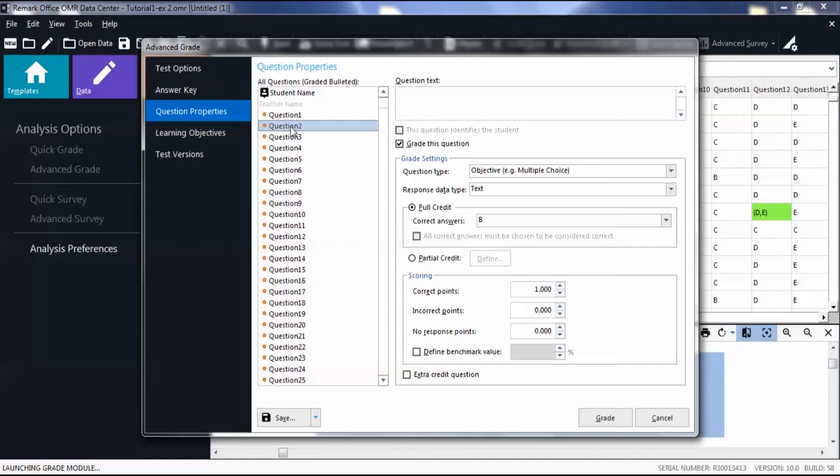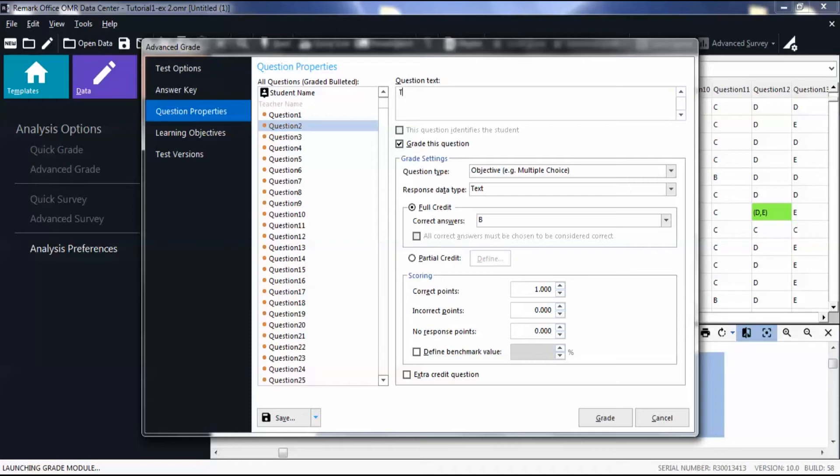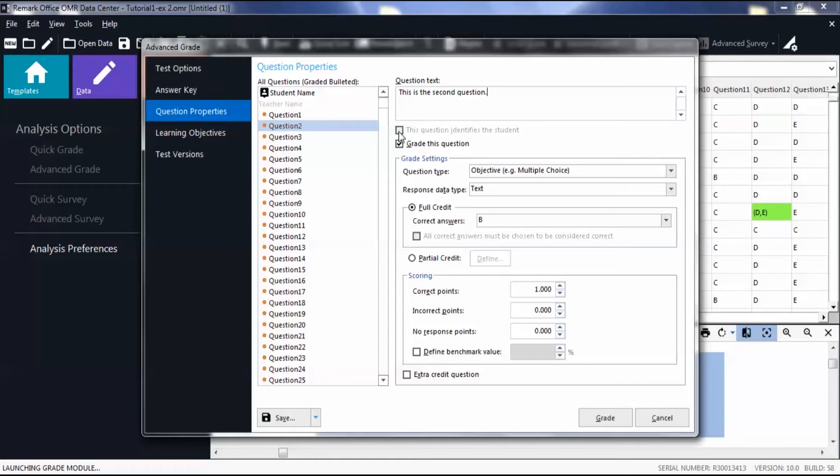The question text box is where you will see any text that was taken from your template settings. You can also add text to this section. The check box for this question identifies the student can be used on ungraded questions to set a region as an identifier, such as a student name or ID number.